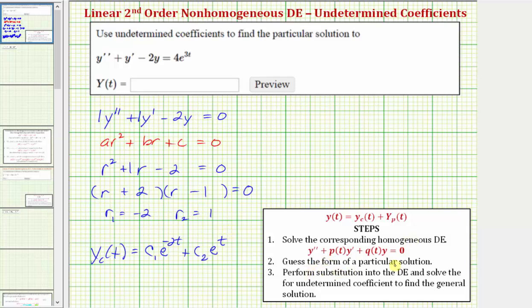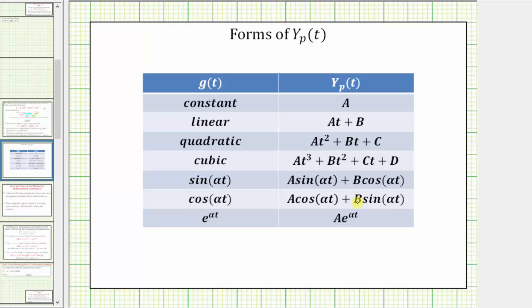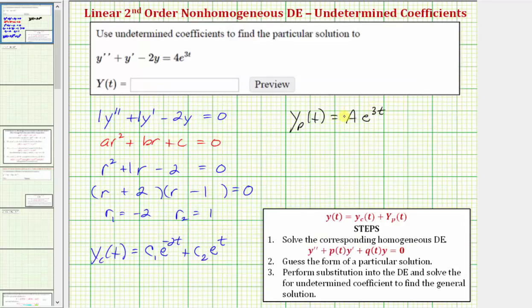For step two, we guess the form of a particular solution to the original differential equation. We're looking for a function where the second derivative plus the first derivative minus two times the original function equals four times e raised to the power of three t. Because g of t is an exponential function, the form of big Y sub p of t would be A times e raised to the power of three t. Notice how the form of this term does not appear in the complementary function, so we do not need to include an extra factor of t.